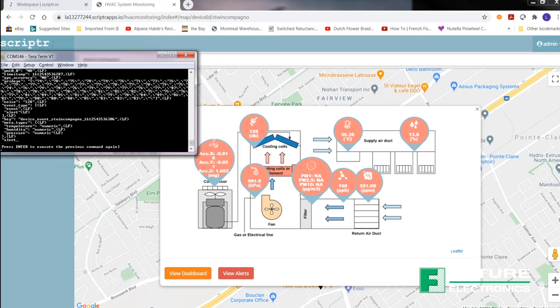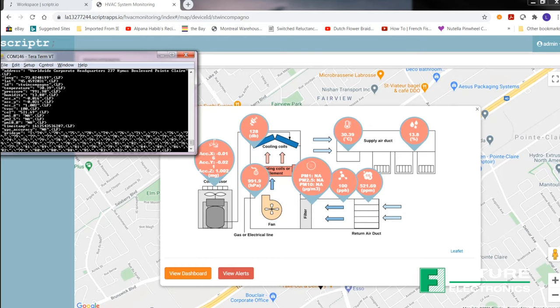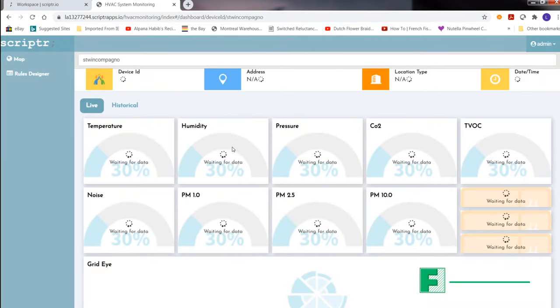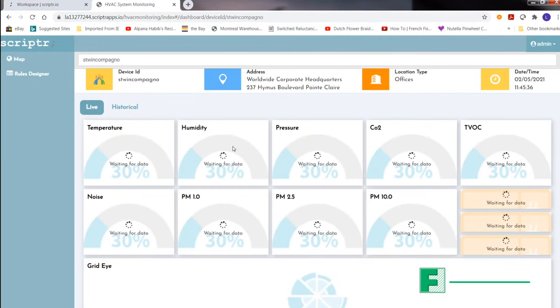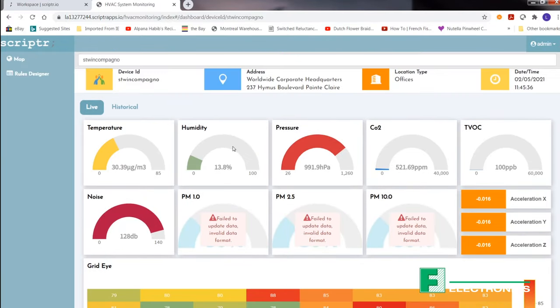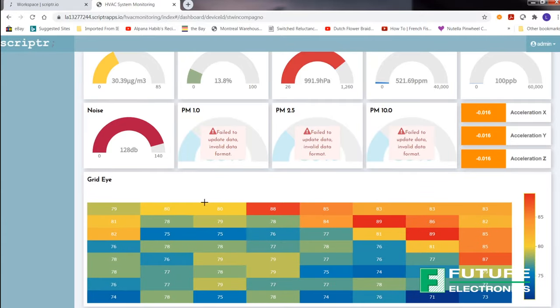This here is your sensor information, which corresponds to the values shown on TerraTerm. You can see that this is a representation of an HVAC system. We have pressure, temperature, accelerometer, the particulate matter sensor, the carbon dioxide sensor. Now click on view dashboard. And here's an alternate view of your sensors in graphical format.